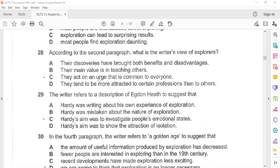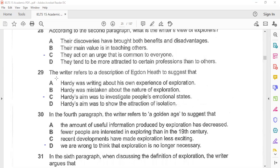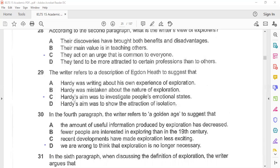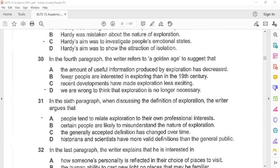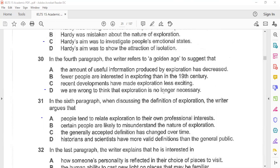Question 29: The writer refers to a description of Egdon Heath to suggest that Hardy's aim was to investigate people's emotional states. In the fourth paragraph, the writer refers to a Golden Age to suggest that we are wrong to think that exploration is no longer necessary.